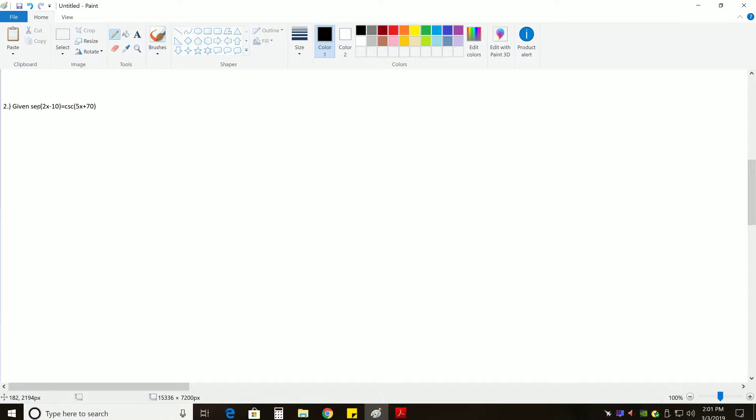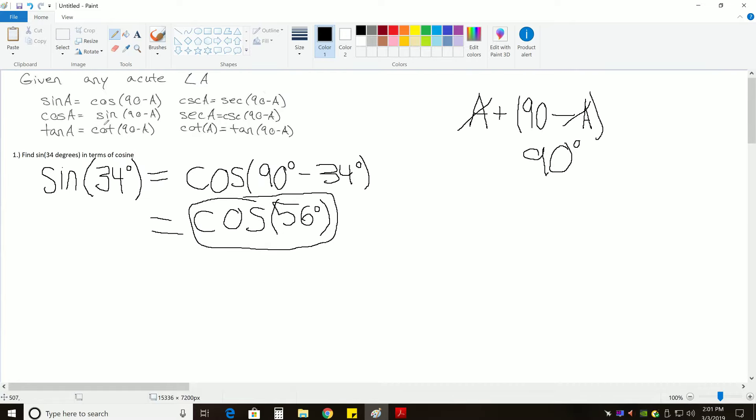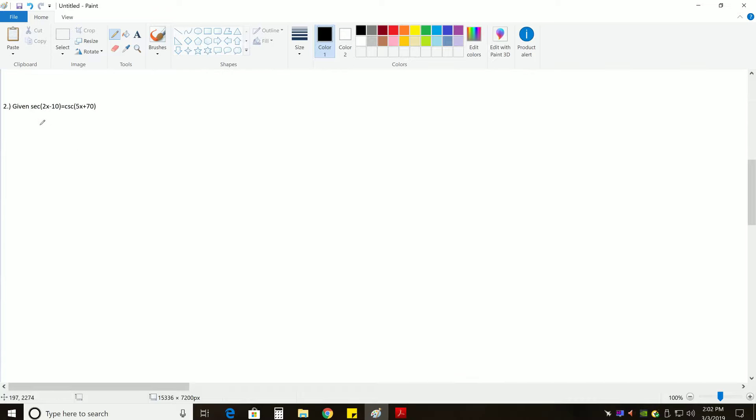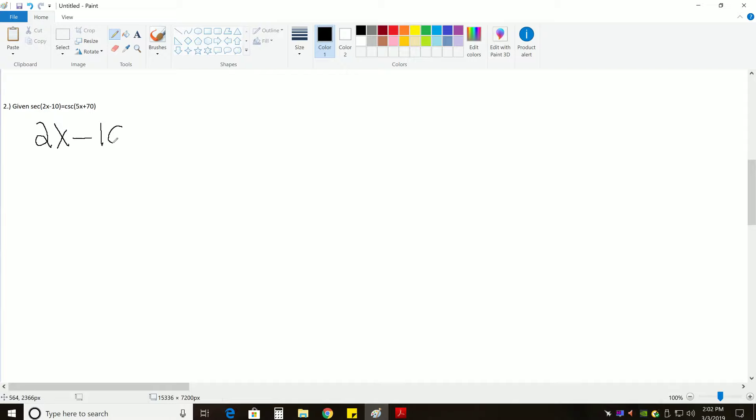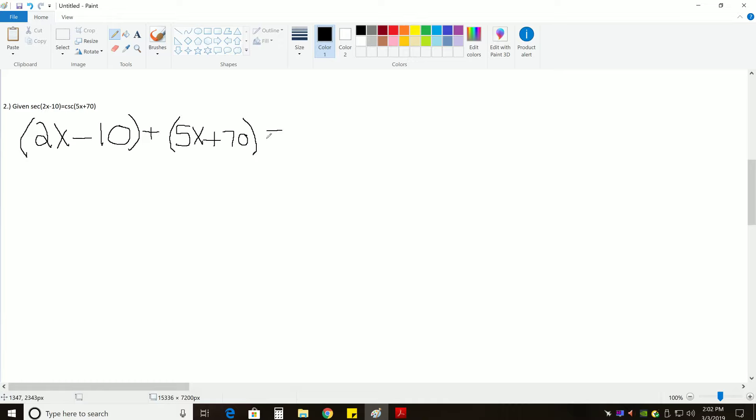So, because secant and cosecant, if we go back up to the top, secant and cosecant are co-functions, then that means we can take their two angles, and remember when you're dealing with co-functions, we said if we add them together, the result must equal 90 degrees. So, 2X minus 10 plus 5X plus 70 must be equal to 90.